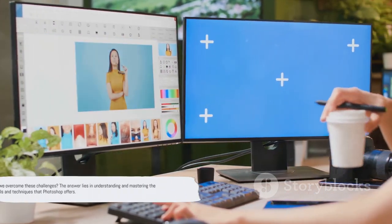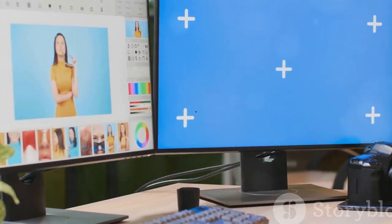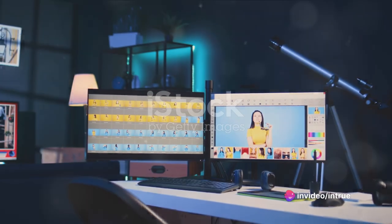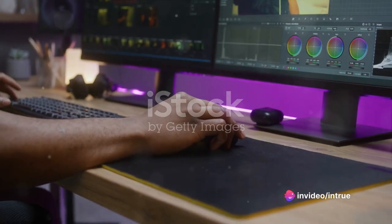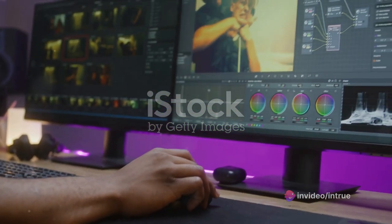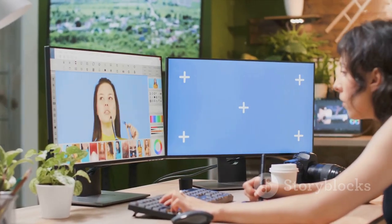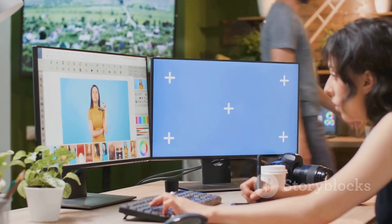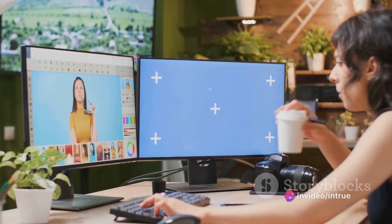Stay tuned as we delve into the world of Photoshop and uncover its secrets. The Photoshop interface might seem intimidating, but it's about knowing what you need. Let's start by breaking down this powerhouse into manageable chunks. On your screen, you'll see several panels, each with its own unique purpose. The most critical of these are the layers, tools and options panels.